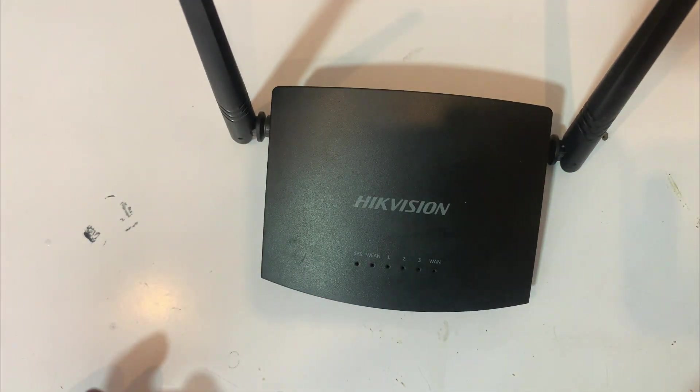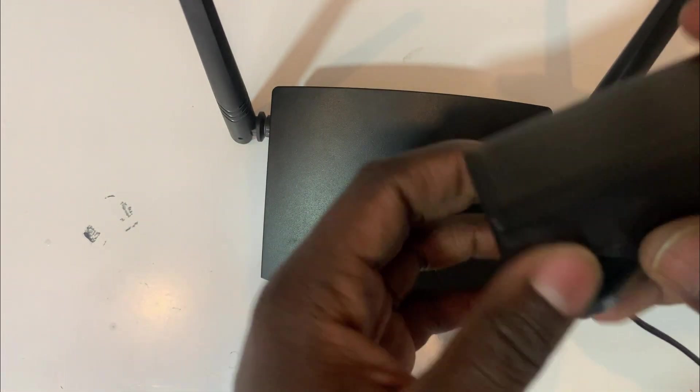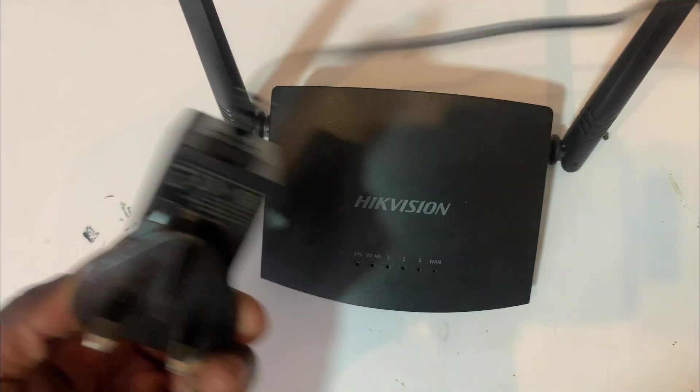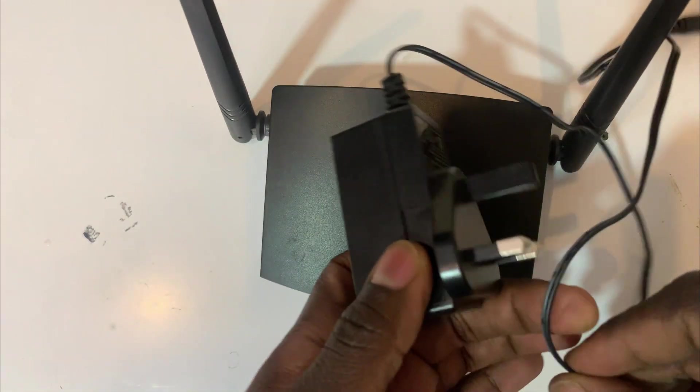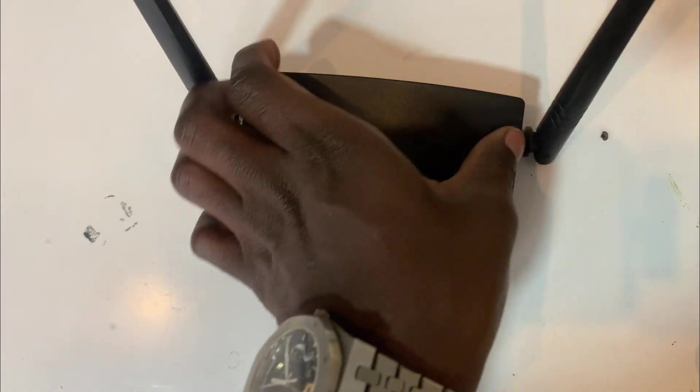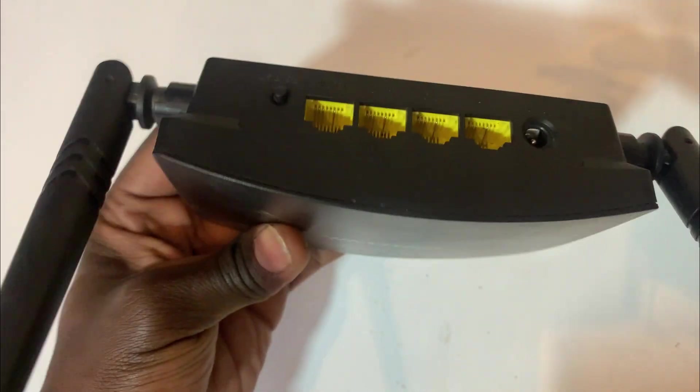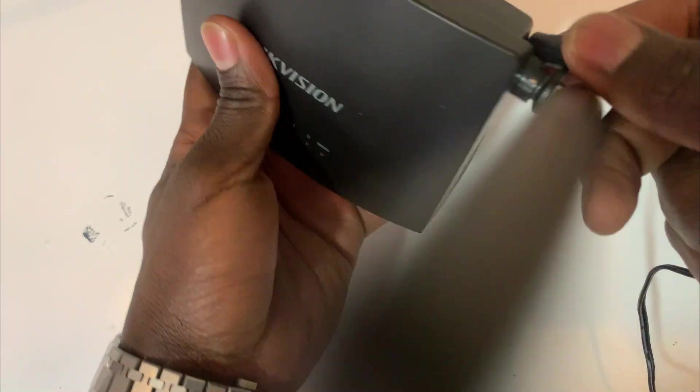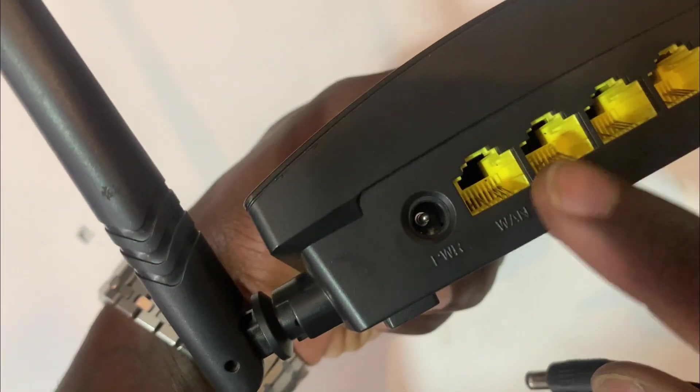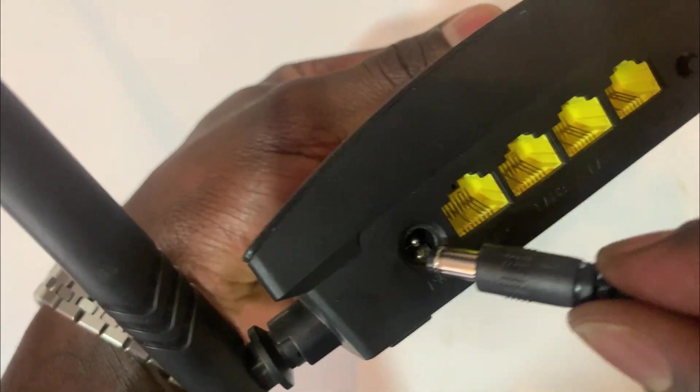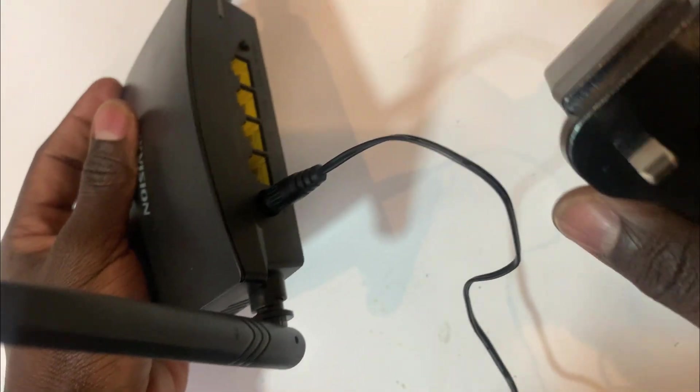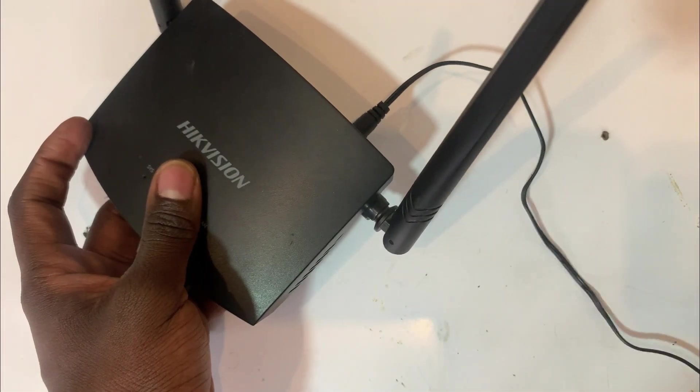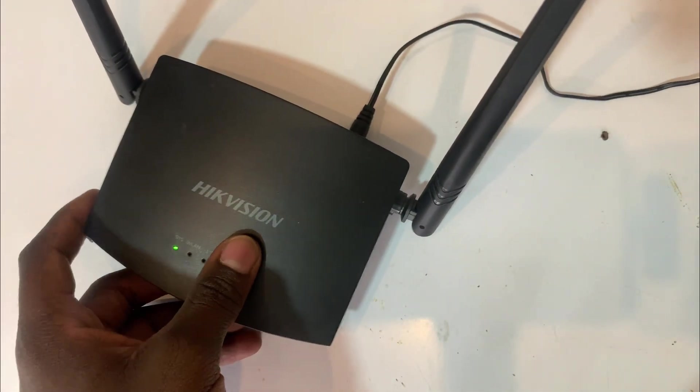And I have the 5V charger of the router of which I'm going to set on this port. This is the port for the power. And at the other end I'm going to set on the power.